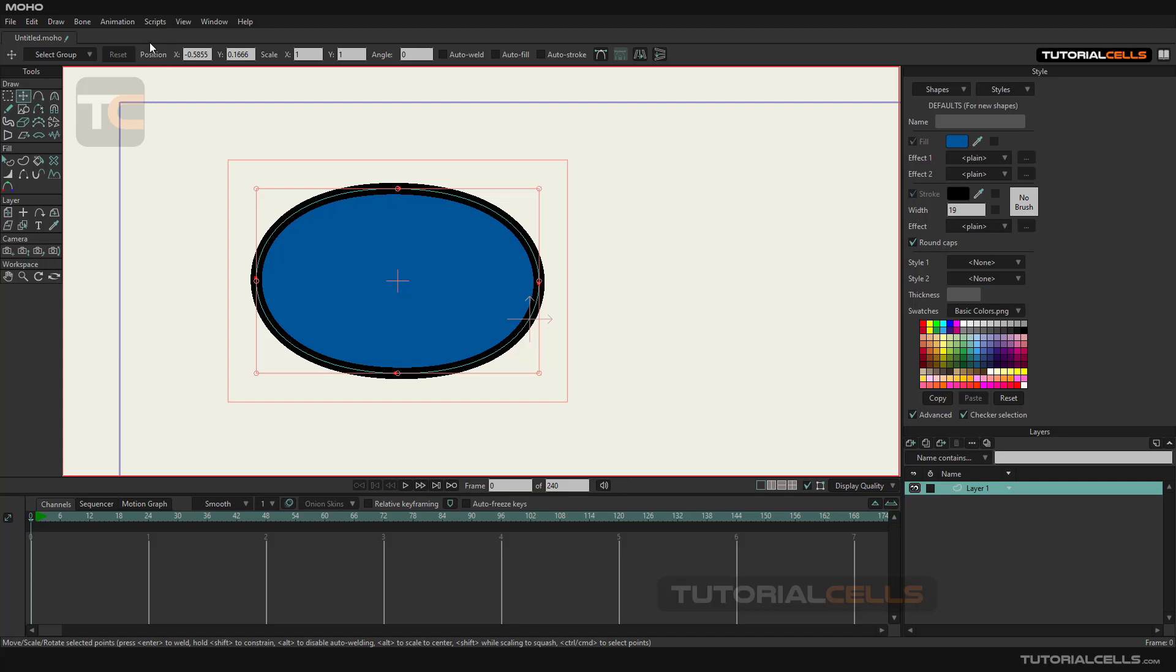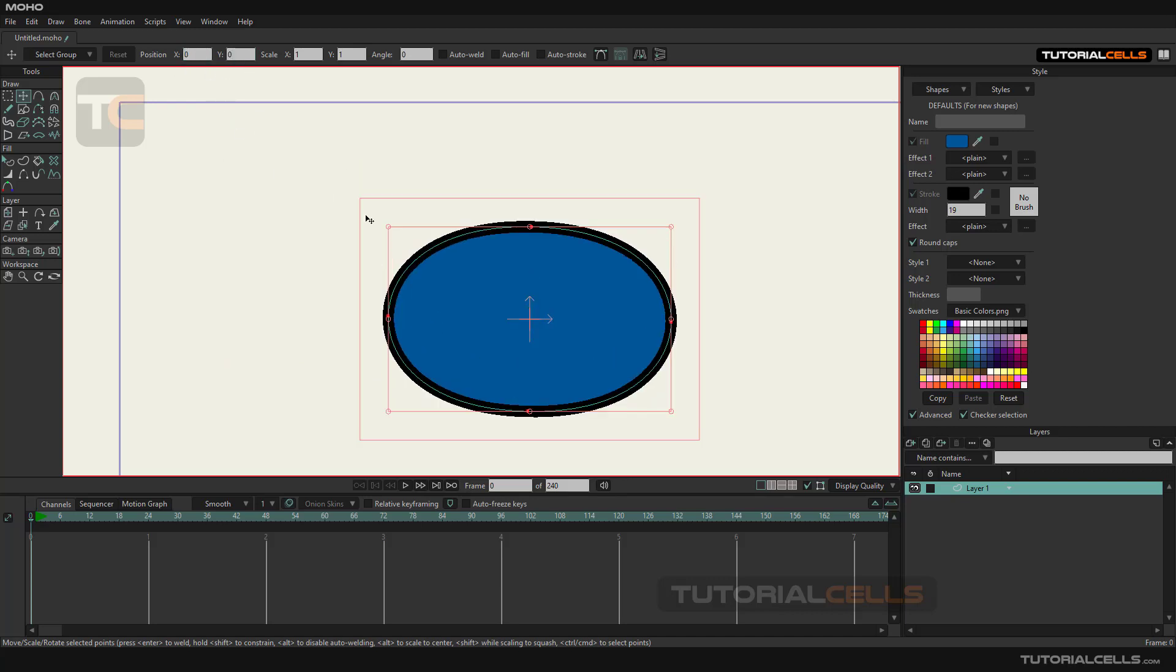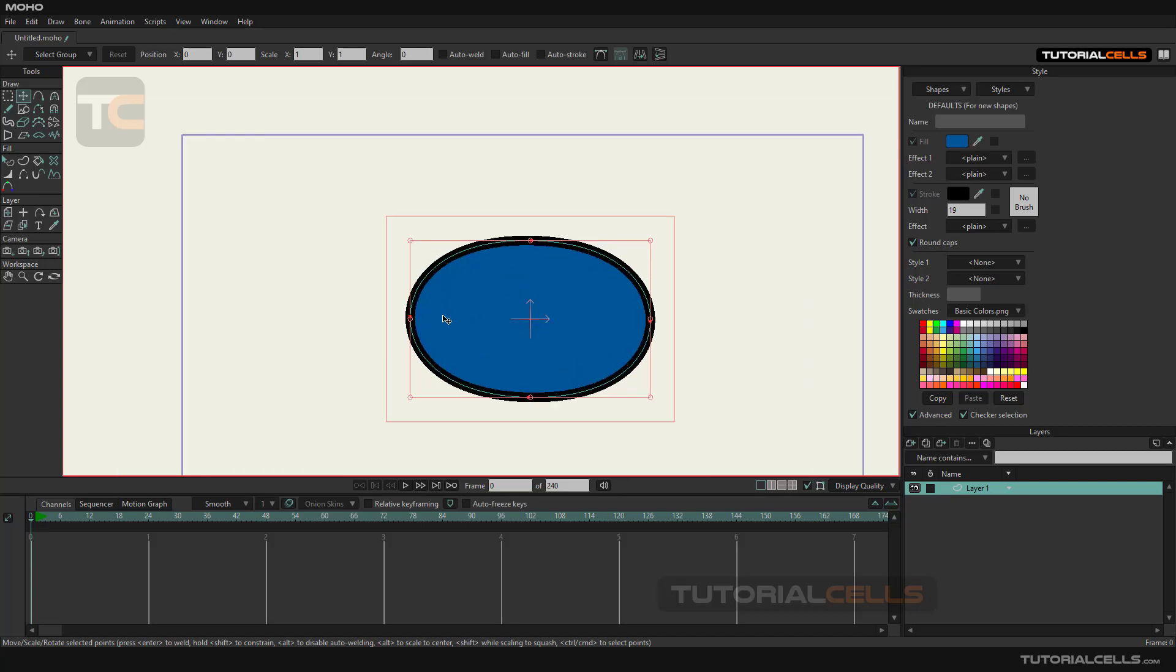The position value is on the x and y axis. The value is relative to the center of the layer. For example, we type 0 on x and y and it snaps to the center of the layer.